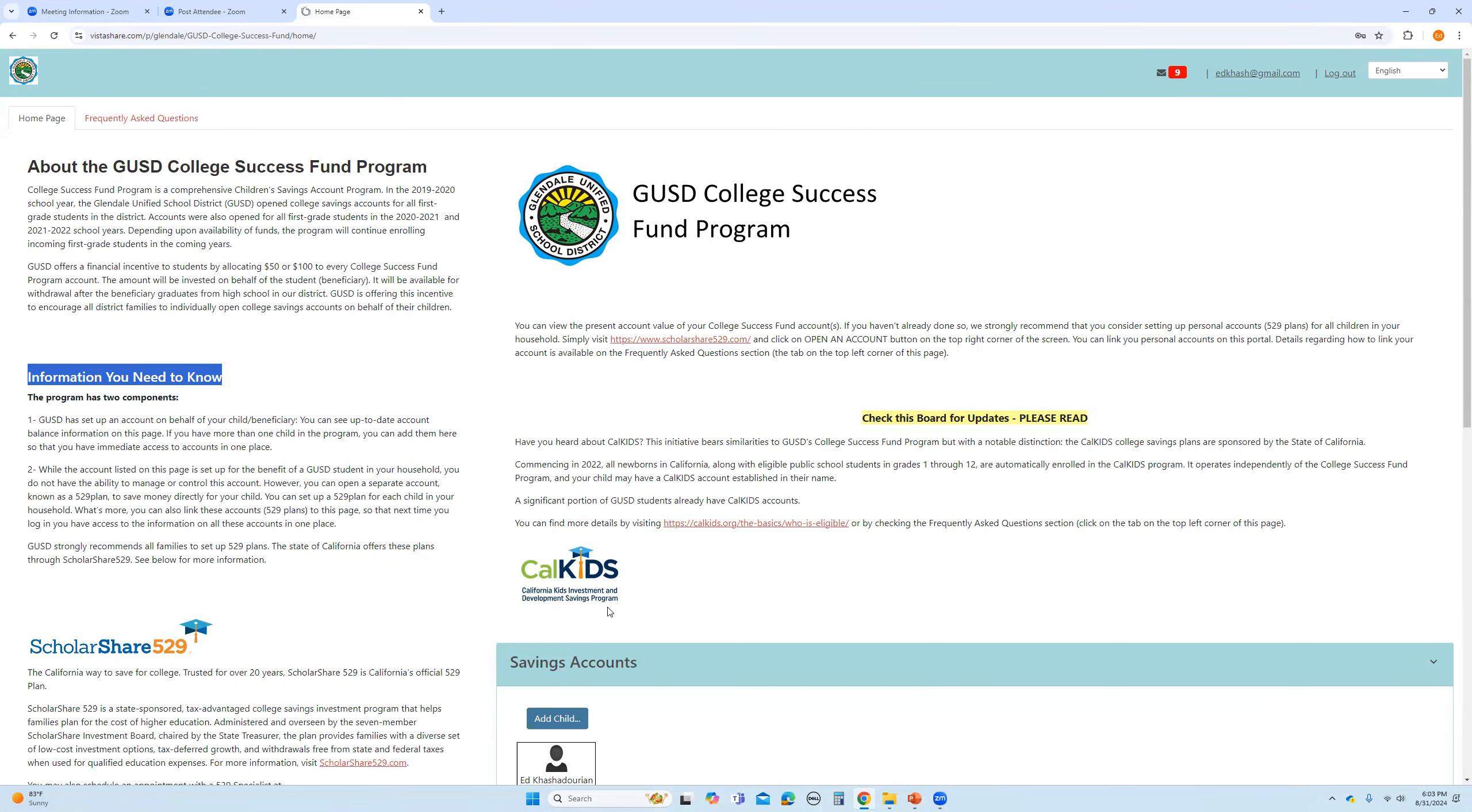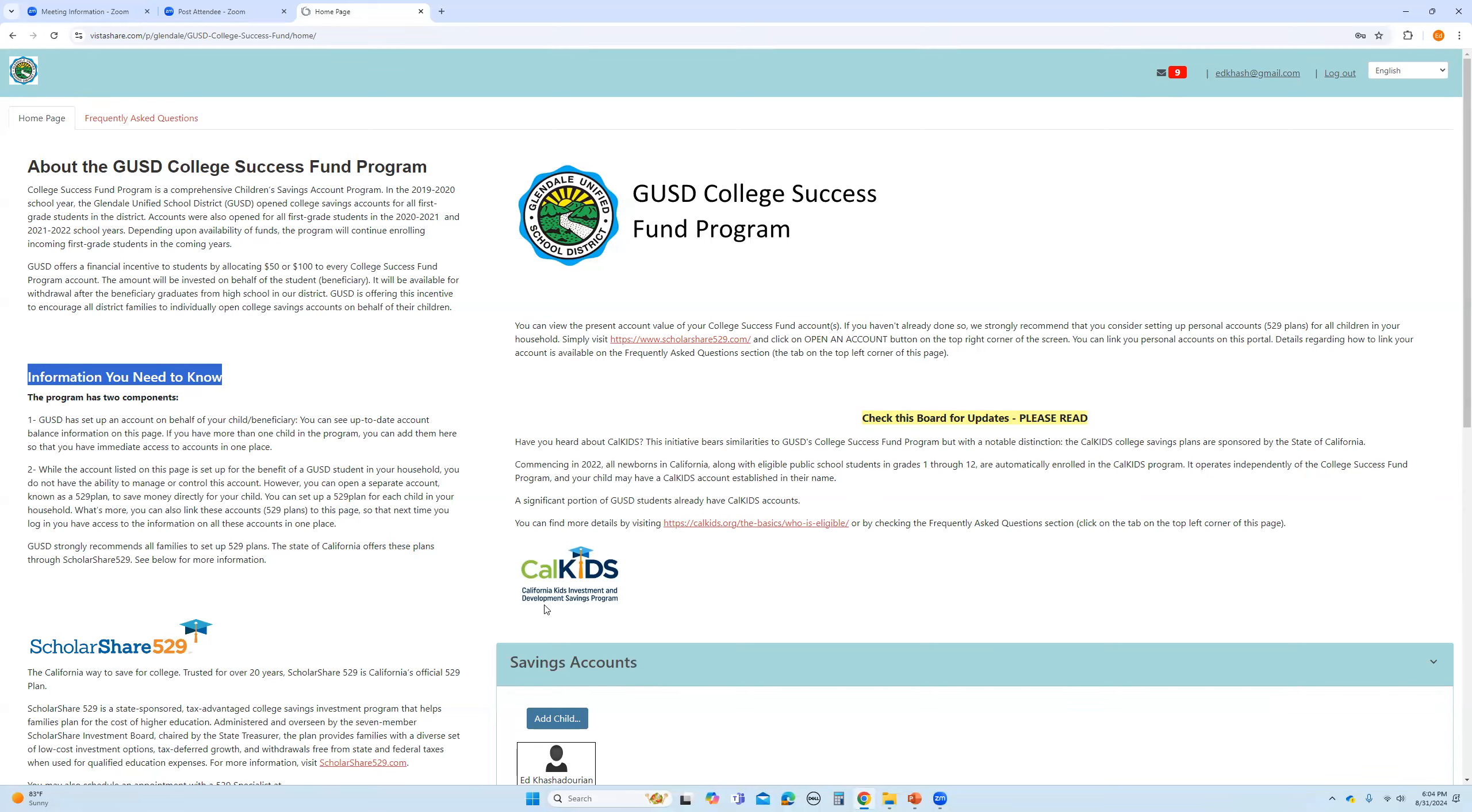On this page, you will also see information regarding CalKids. This is also important. There's a couple of links. You can click on them and you will be able to determine whether or not your child is eligible for the CalKids program. Now that's the subject of a different video that you will see on our page, but right now we are not going to discuss this.